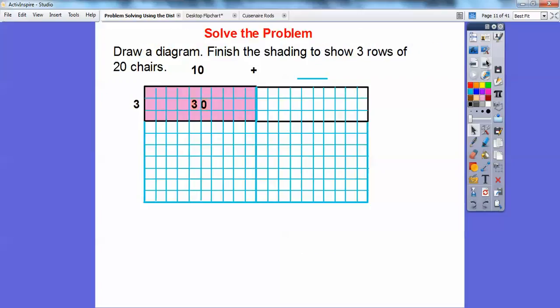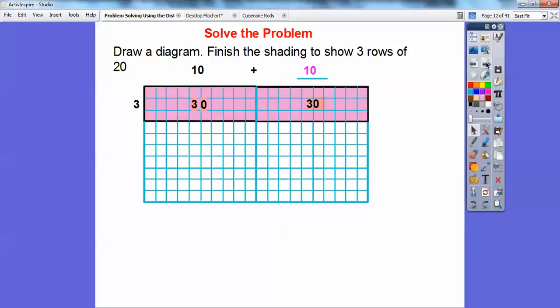We're going to show it with a diagram. Finish the shading to show three rows of 20 chairs. Here's 10 chairs, and here's 10 more chairs, so I'll put a 10 in there. Then 3 times 10 equals 30 — there are 30 chairs in this shaded part. For the other section, 3 times 10 gives us another 30.